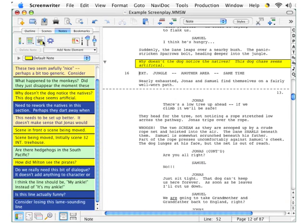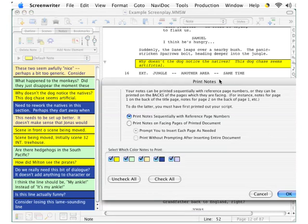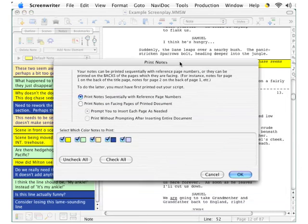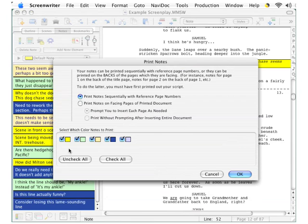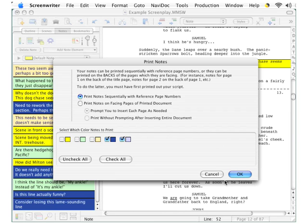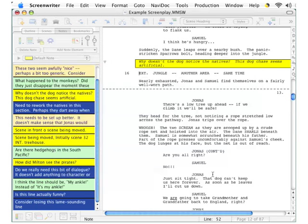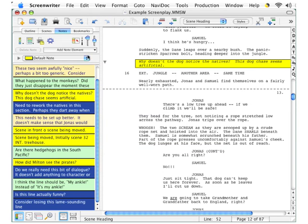The picture of a printer here, as you would expect, click that and you're able to print out your notes. And you're also able to select which of the notes print by color. I'll cancel out of that.